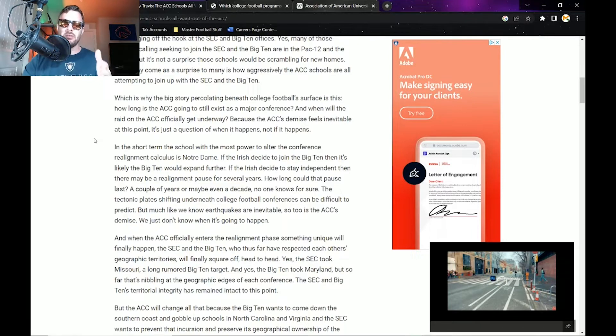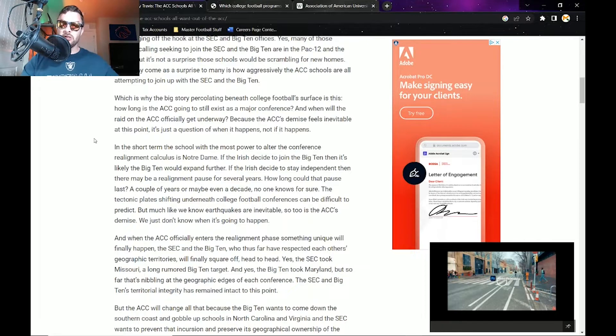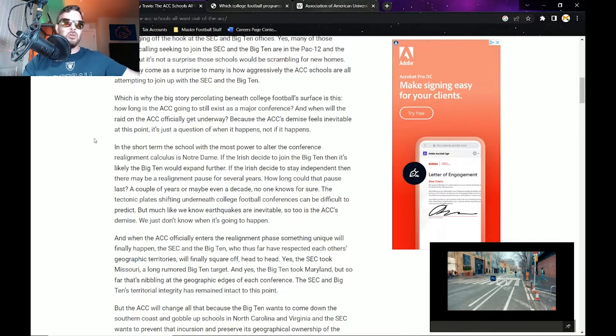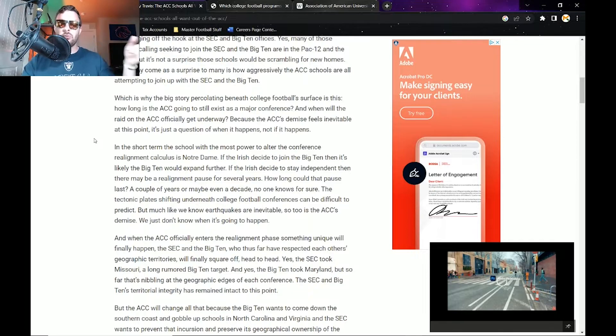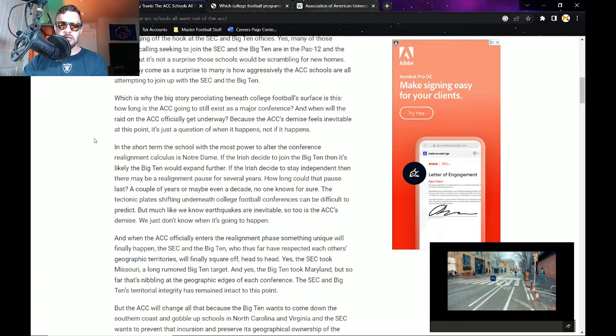If the Irish decide to join the Big Ten, then it's likely the Big Ten would expand further. Notre Dame would be added to the Big Ten, and then to go along with USC and UCLA, the Stanford Cardinal would come over, already a rival of Notre Dame, great school. Then they would more than likely be 17 and 18 added to the Big Ten.